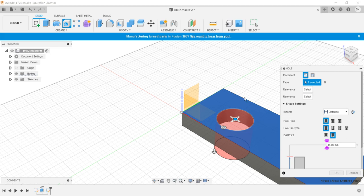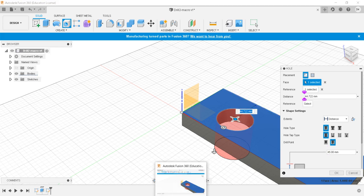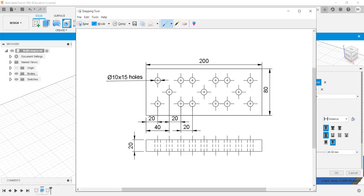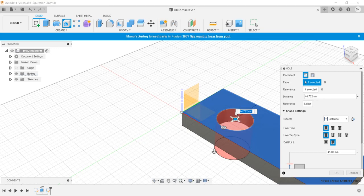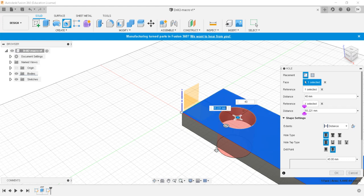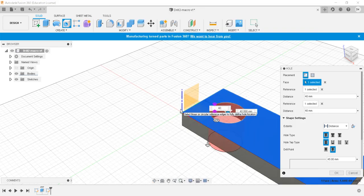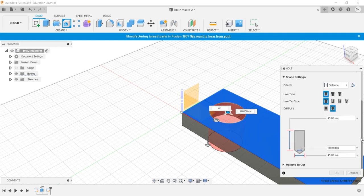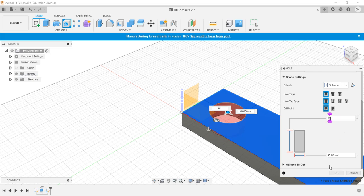I'll give the references. The central hole is at 40mm and the side distance is also 40mm for the central hole. The depth is going to be 20 and the diameter is going to be 10mm.